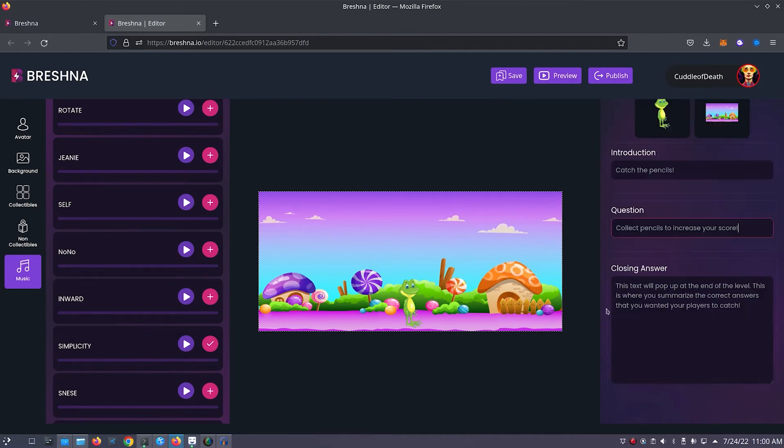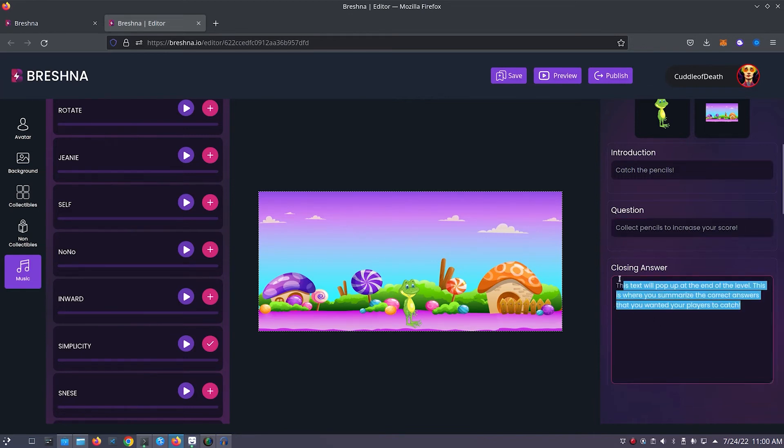Now we'll customize our level's closing answer. This is the text that will pop up at the end of our level. Here I will put thank you for playing my game.